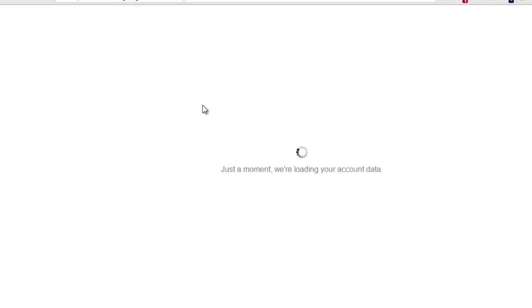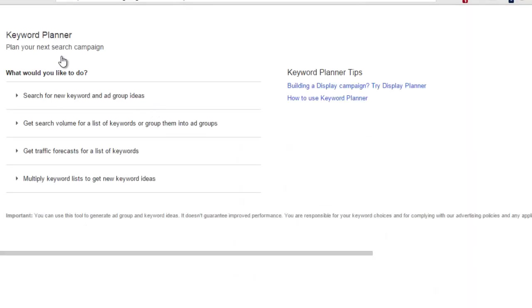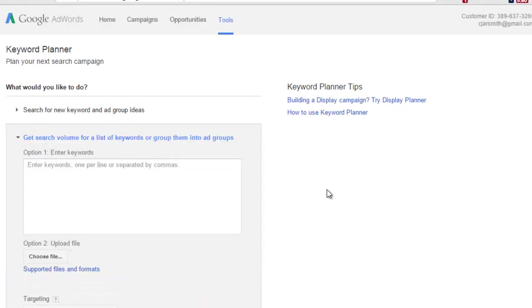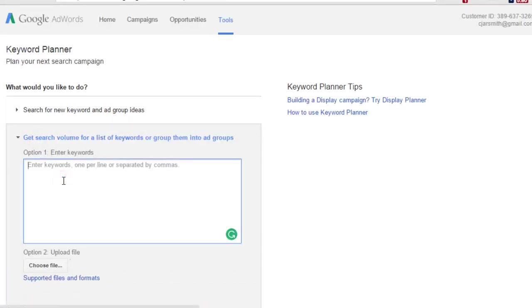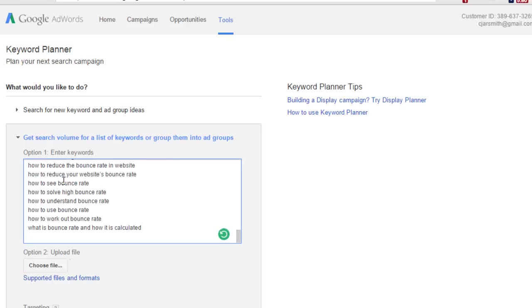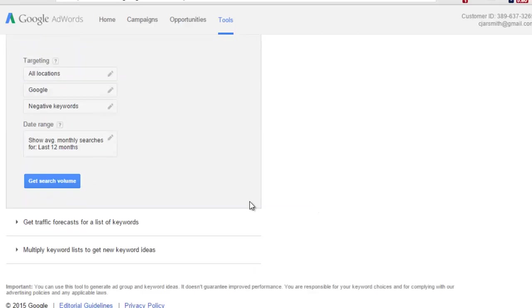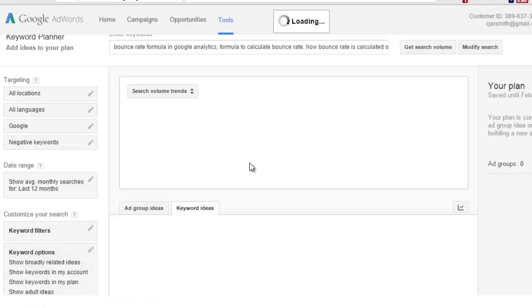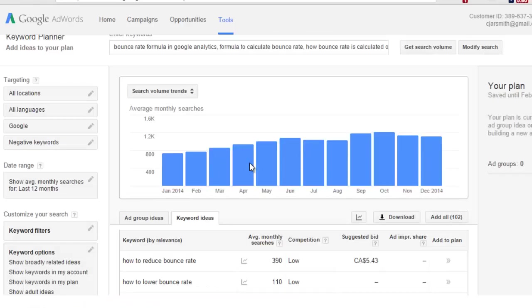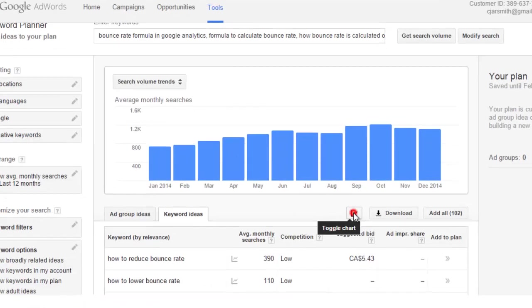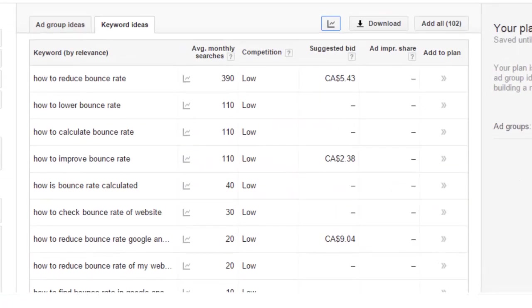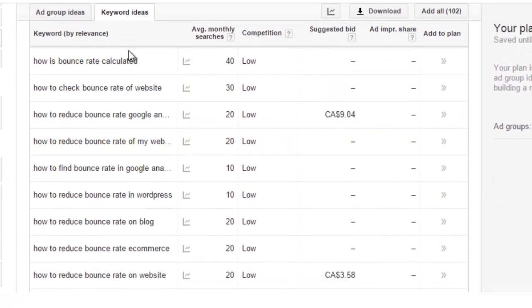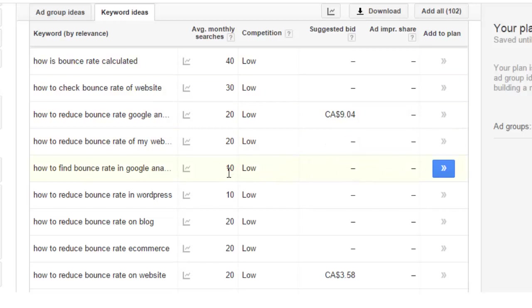So I'm going to just come back, we'll click on the keyword planner and we'll start this over. Okay, so this time we are going to use the second drop-down menu, get search volume from the list of keyword phrases. We'll do Control V, paste them in, scroll down, get search volume, and we'll close that out.